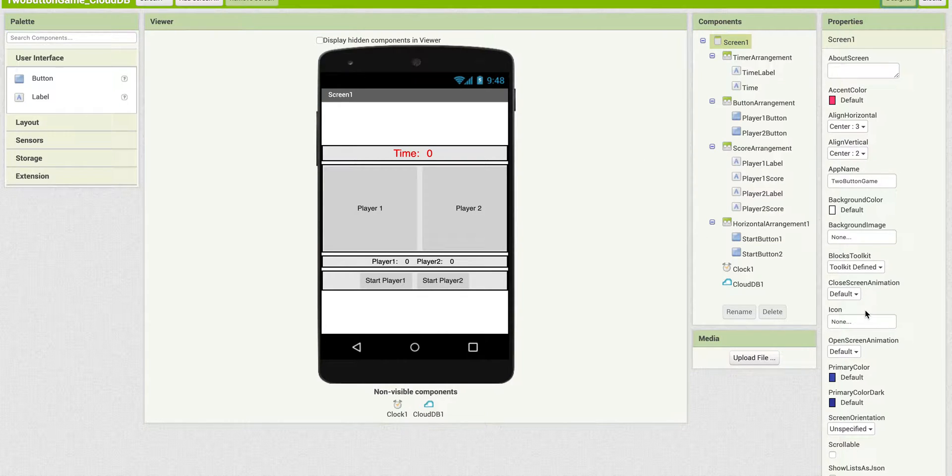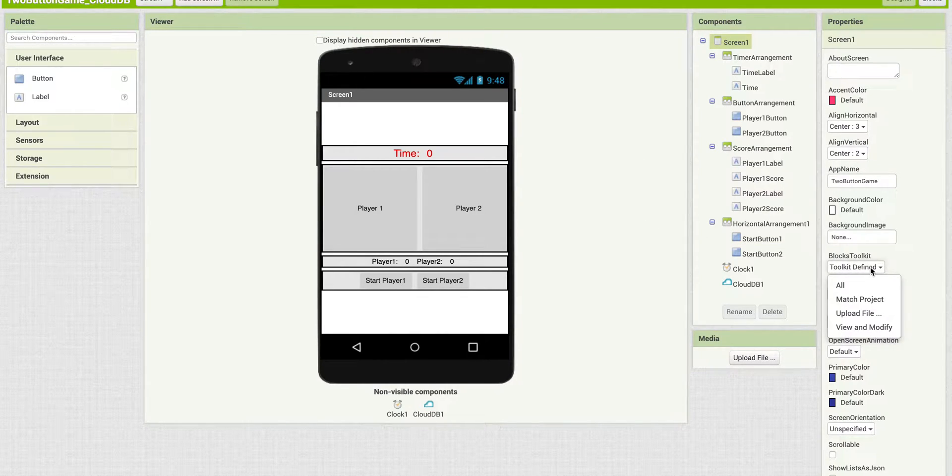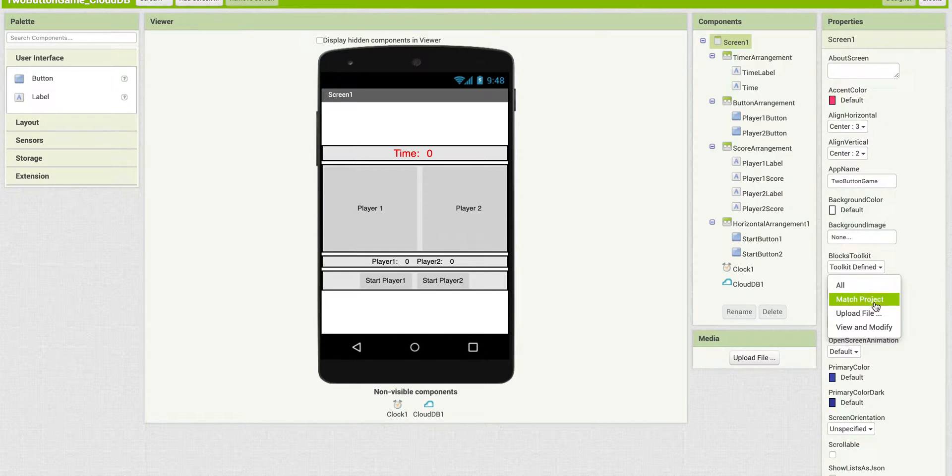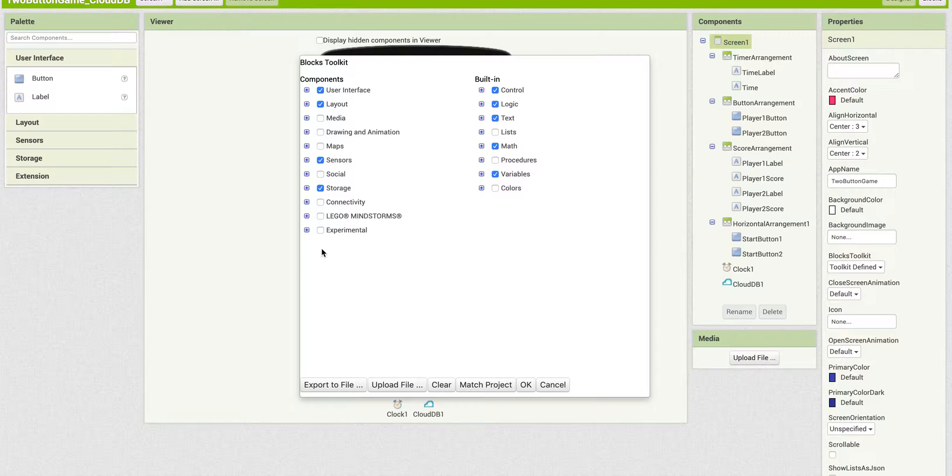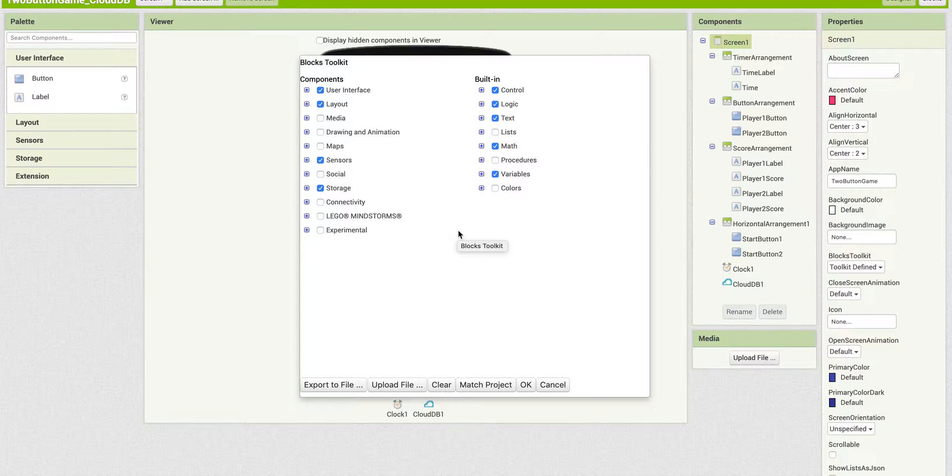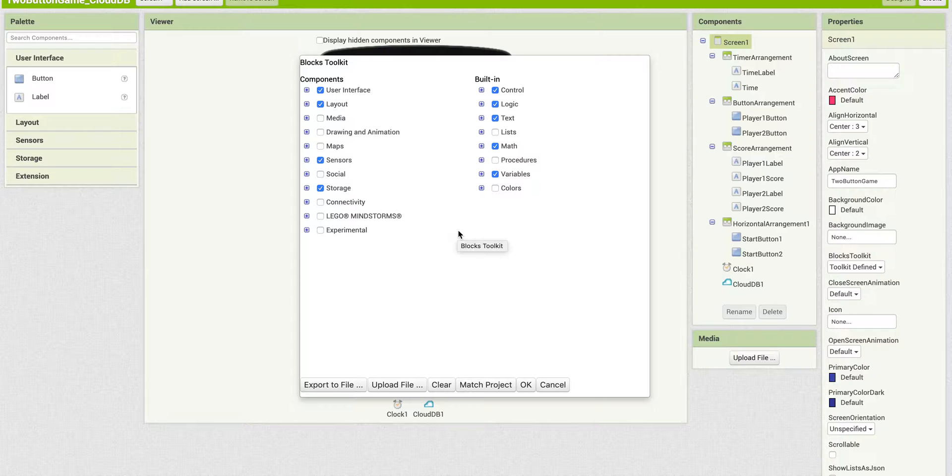Now what we can do is then go back here. And under View and Modify, note now that all the ones that are part of this app are the ones that are checked off. So you can add or remove components.